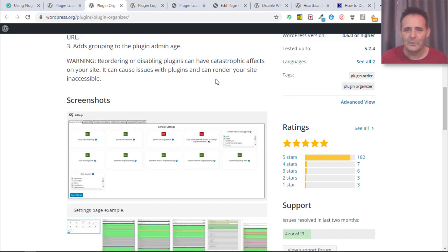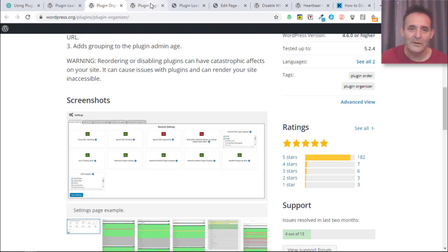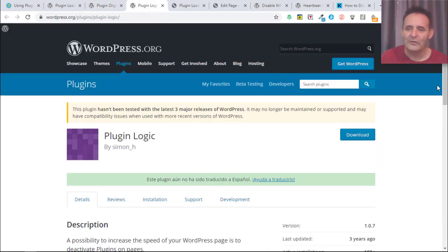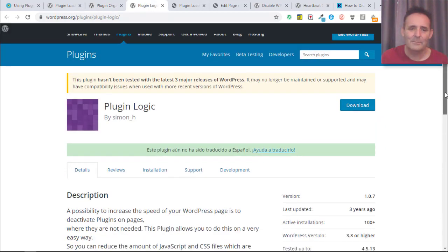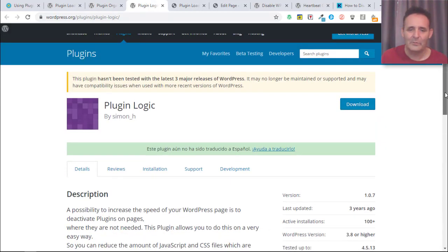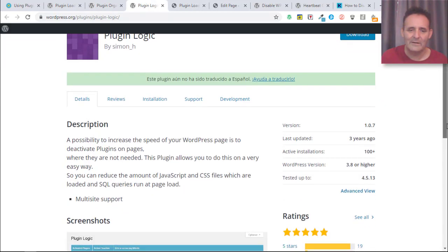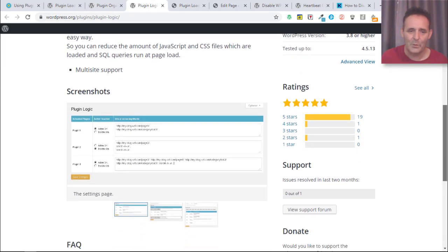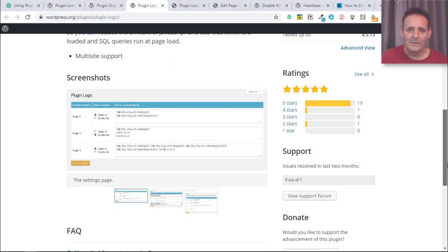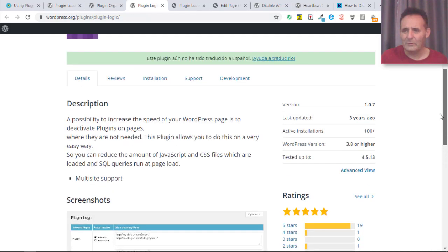There is one other plugin that I should mention as it was mentioned to me and that is PluginLogic, which goes about this in a really simple way. The thing about this one is that it doesn't look supported.